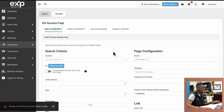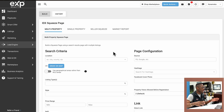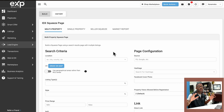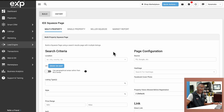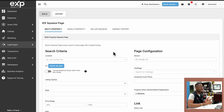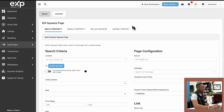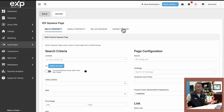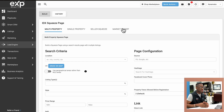Once you do that, you'll be taken to this page. It's going to have a bunch of different things, but do not worry — I'll walk you through everything you see on here so that you are well equipped to create as many squeeze pages as you want and generate leads with confidence using KV Core. You have different types of squeeze pages: multi-property, single property, seller squeeze, and market reports. We're actually going to get started with the market report one — it's the easier one to understand and most likely the one you'll be using the most.